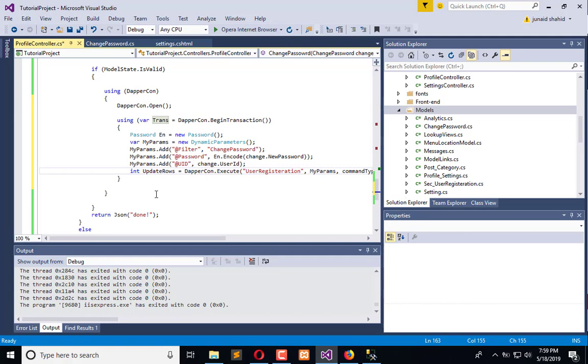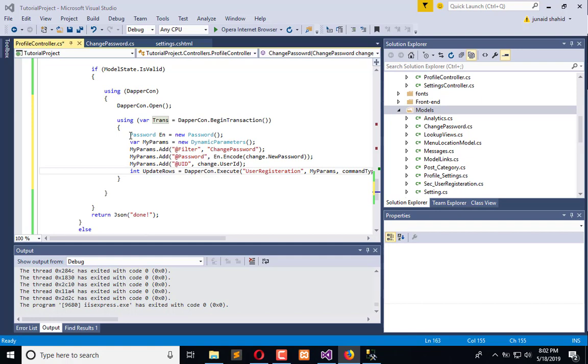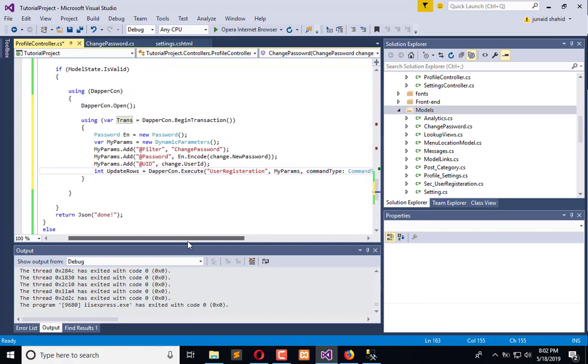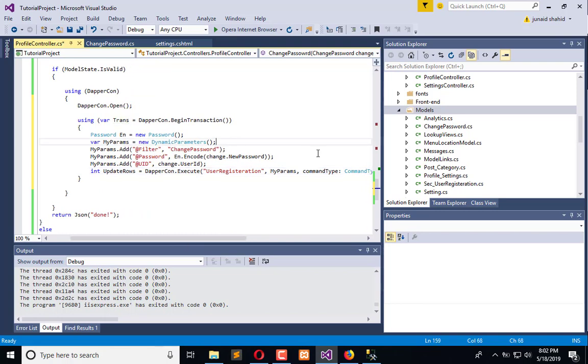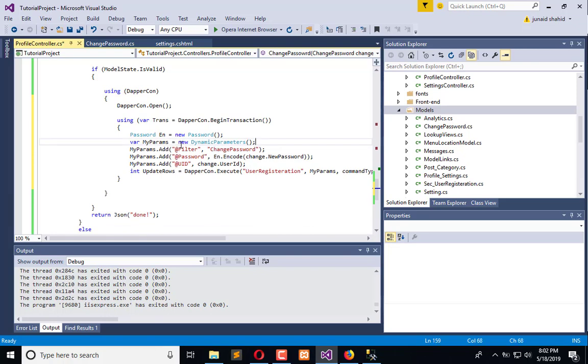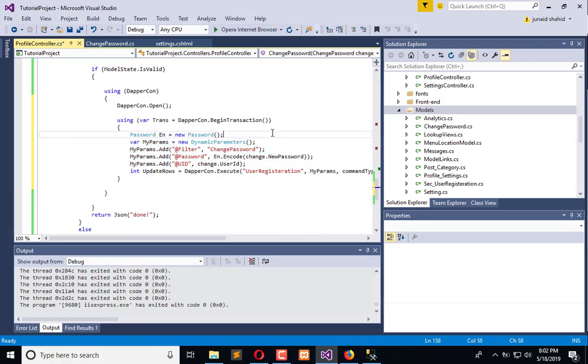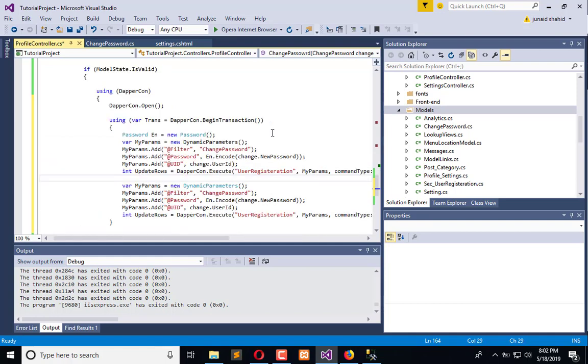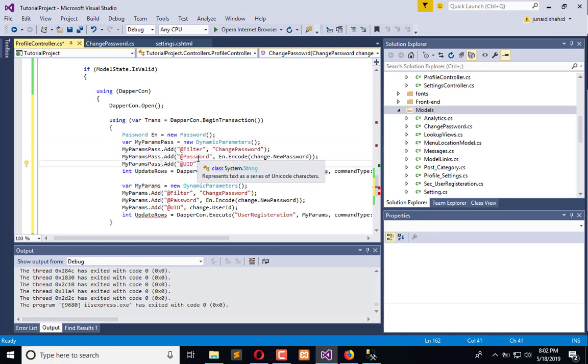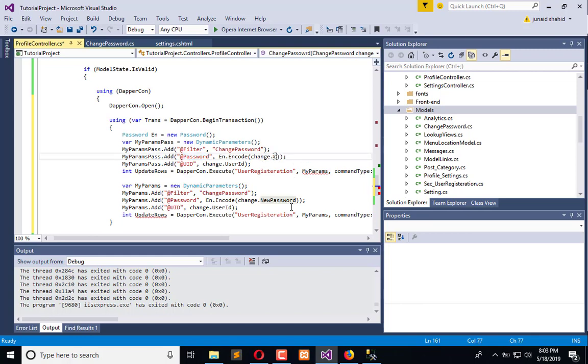Like this, so it is under one transaction. Until I will not commit the transaction, it will not be updated in the database. So this is the single transaction having a single query. Now I am going to add another query to fetch the record of existing password. So simply what I will do - here we have dynamic parameters my param. For this query, now I am going to add another dynamic parameters - my param pass - and fetch the password which is current password matched with that upon this user ID.